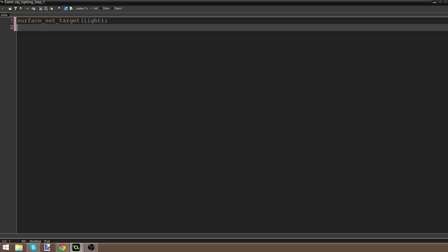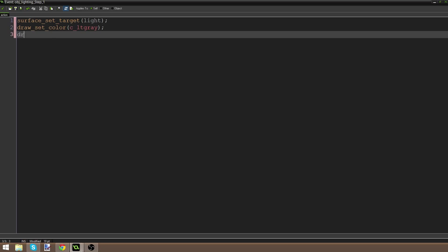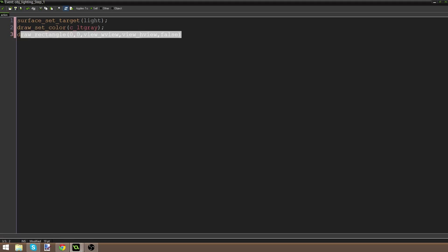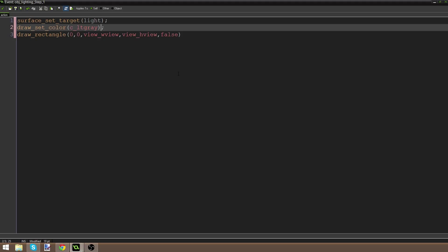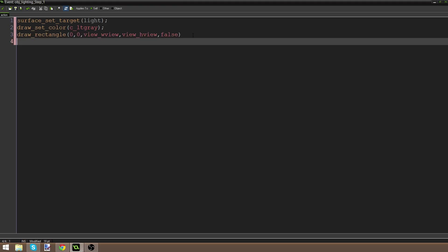Light is the surface we just created, so we're basically telling the game to draw on this canvas. We're going to say draw_set_color(c_lightgray), which lets us use light gray to draw. Then we draw a rectangle at 0, 0, view_wview, view_hview, false — this draws a light gray rectangle over our screen, giving us the dark effect. Then we say surface_reset_target, which is very important when working with surfaces — always reset the target.